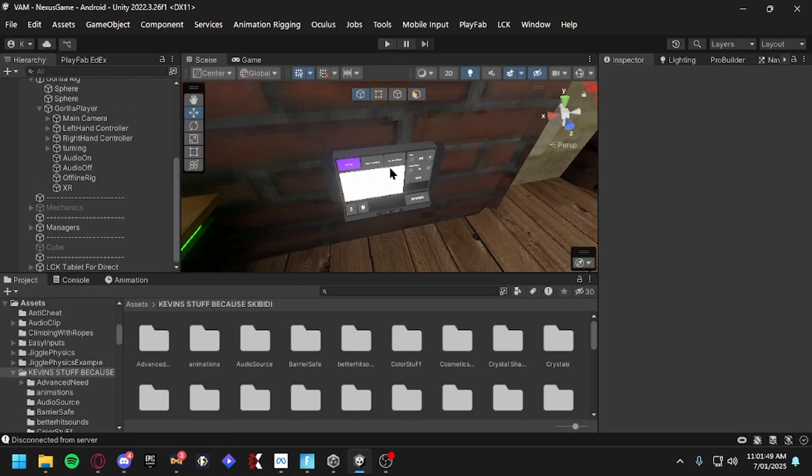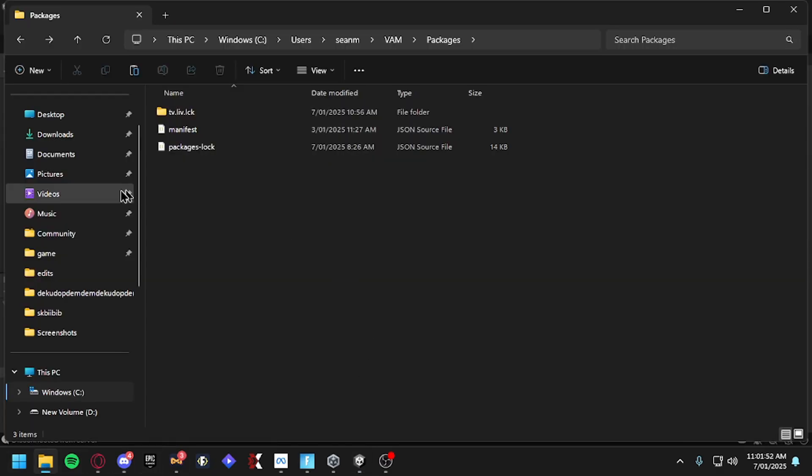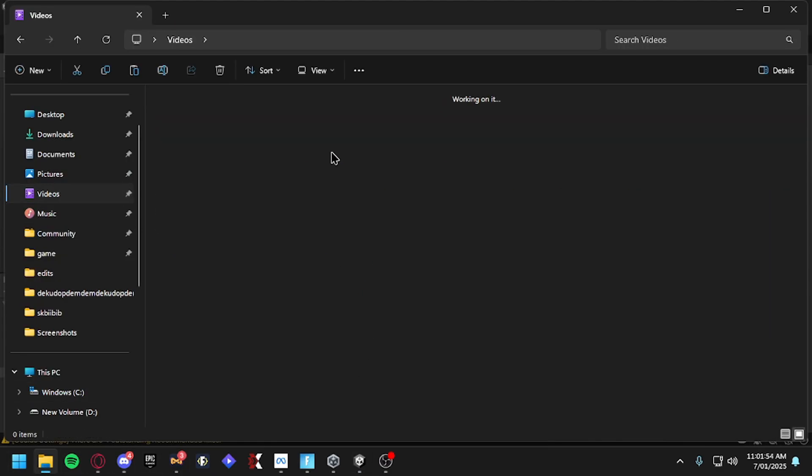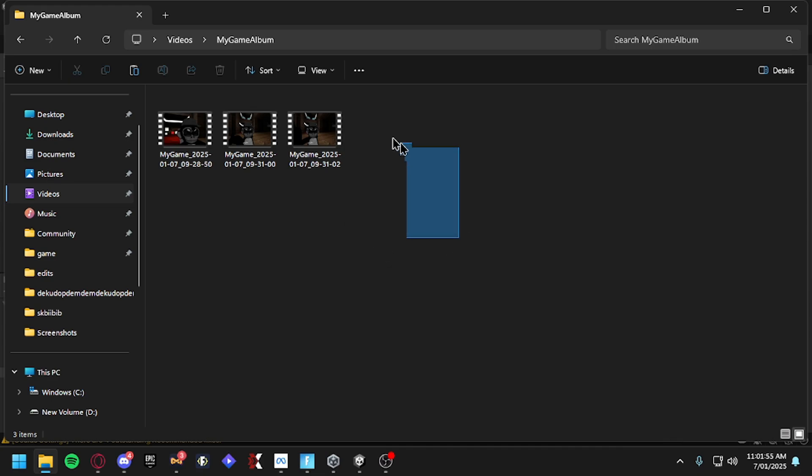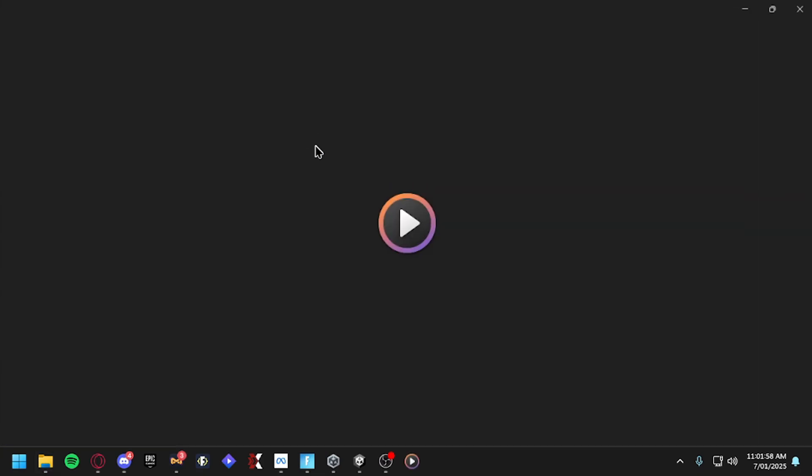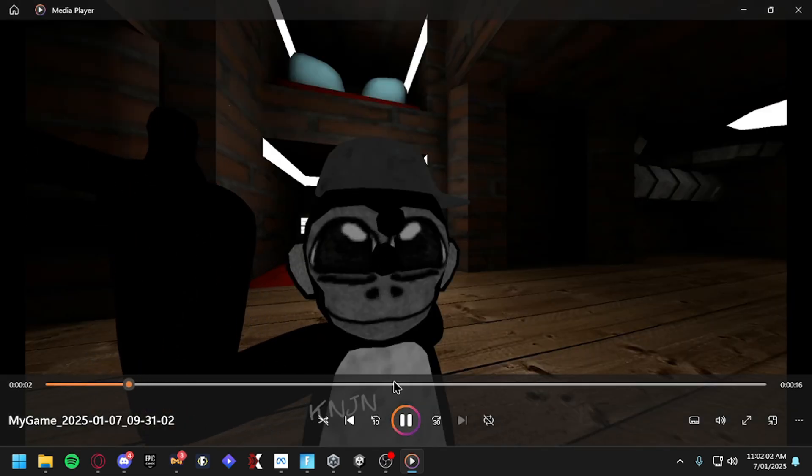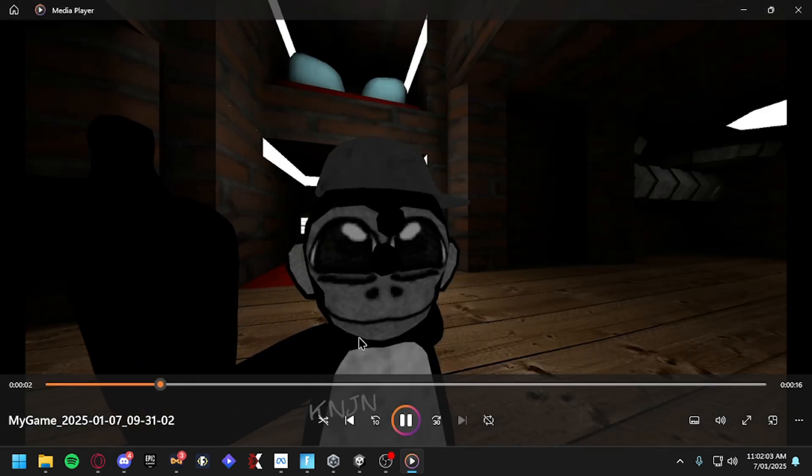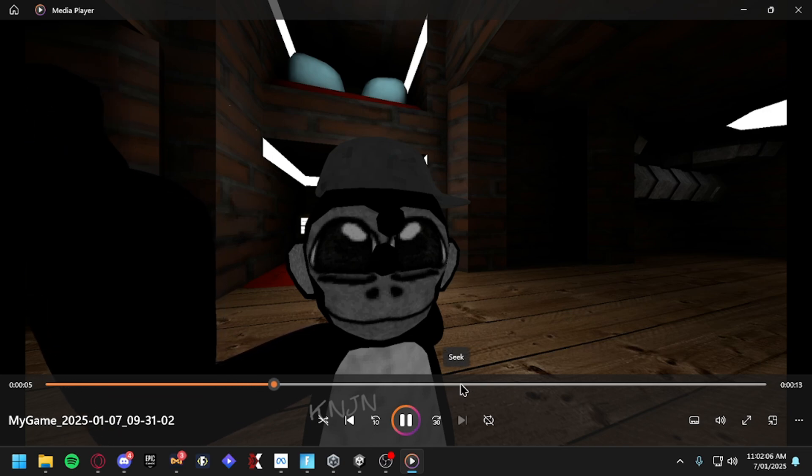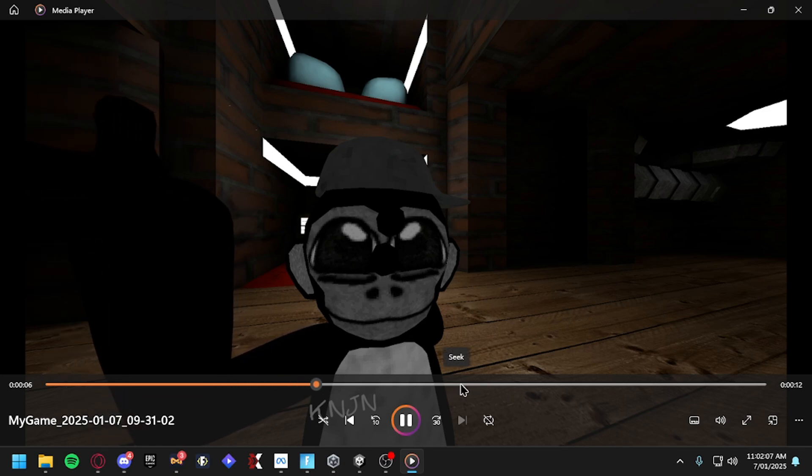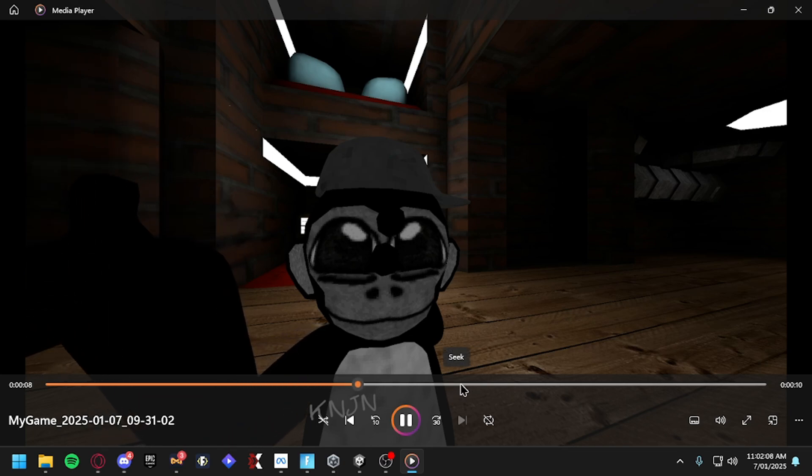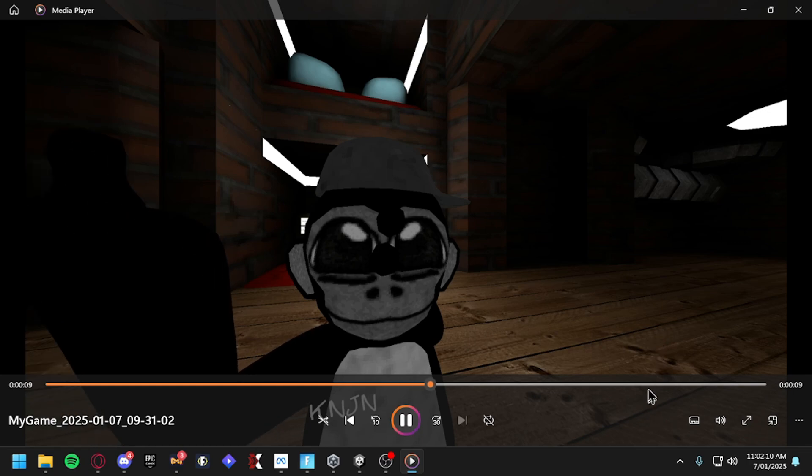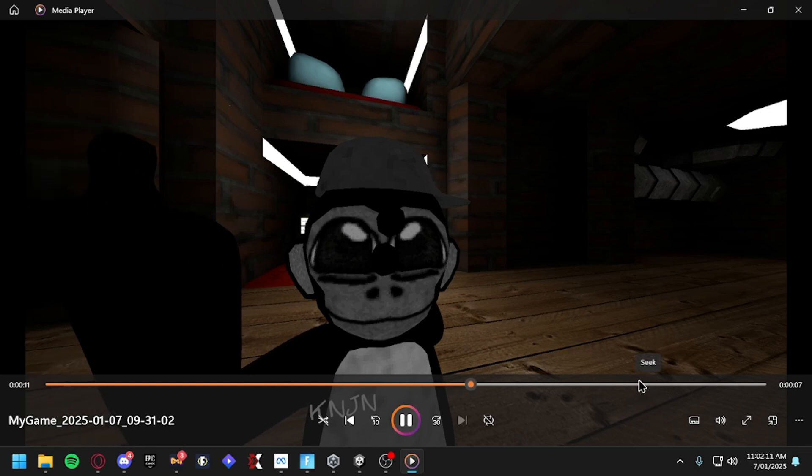Alrighty, now once that's done and you've recorded your video, just head over to your folder, go to Videos, My Game Album. As you can see, your video should be here. Mine's right here, well this is an old video, but as you can see it works perfectly. As you can see I'm trying to flip it around.